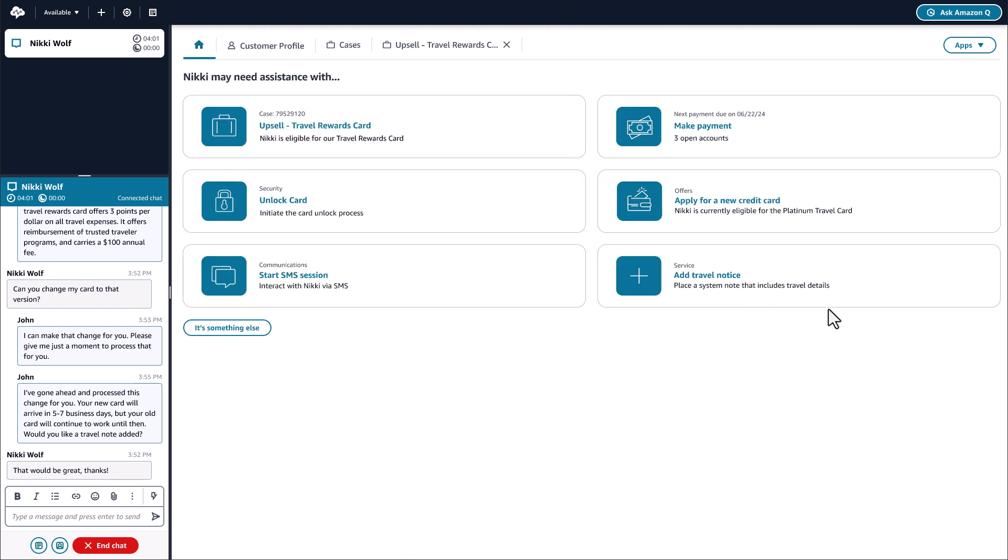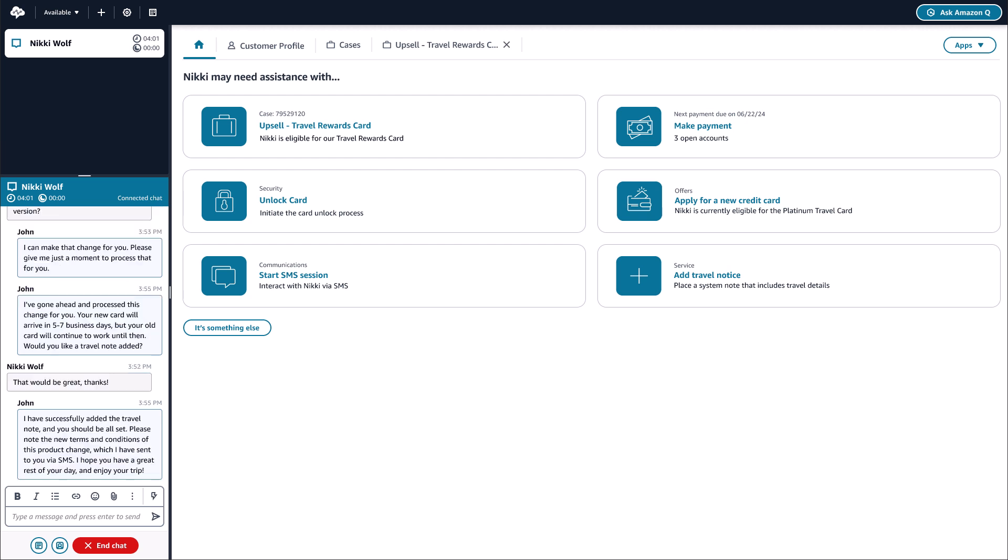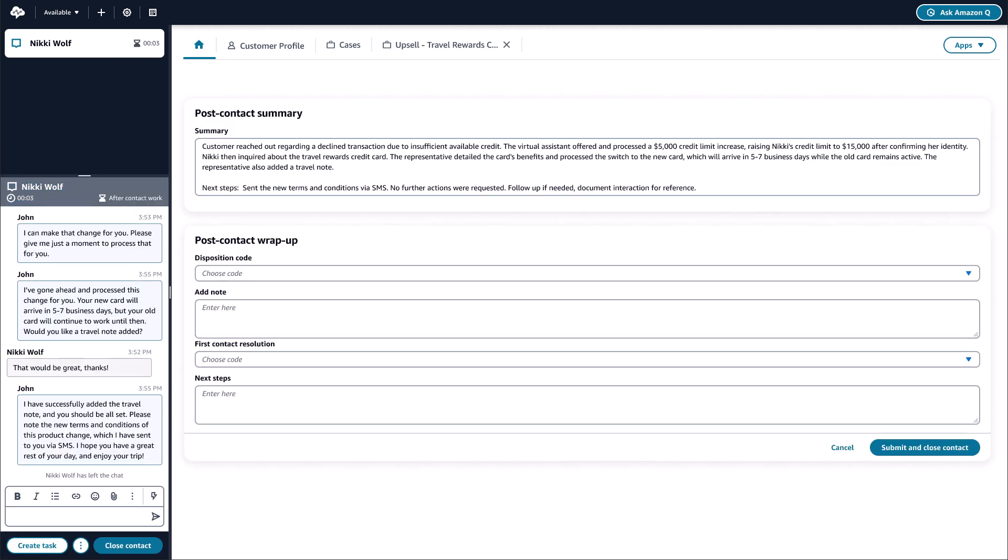The chat ends with Nikki's issue being successfully resolved, and John wraps up the contact. During after-contact work, John has access to not only the full transcript of the interaction, but also a generative AI-powered post-contact summary within seconds after a contact ends, powered by Amazon Connect Contact Lens.